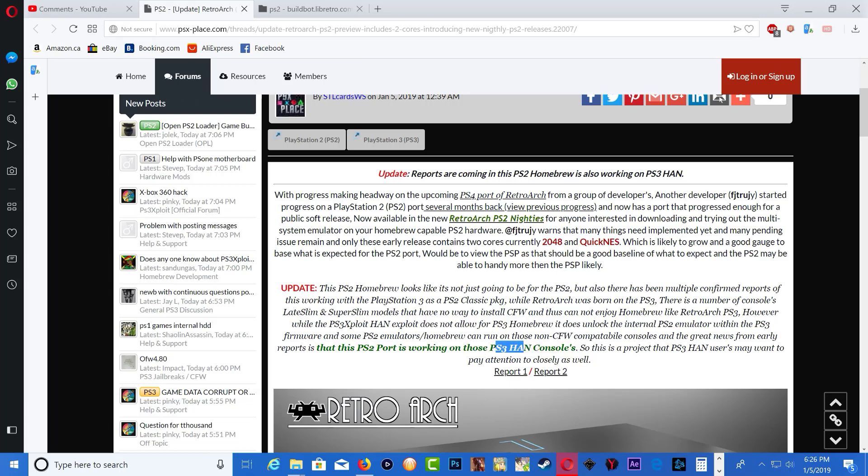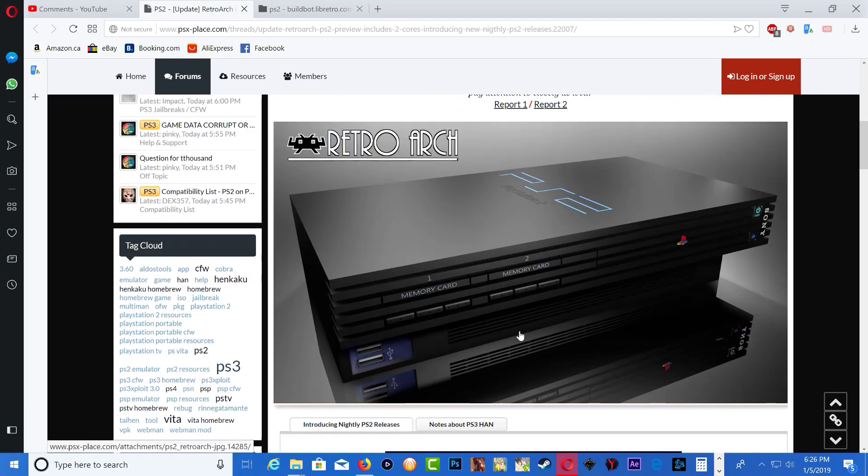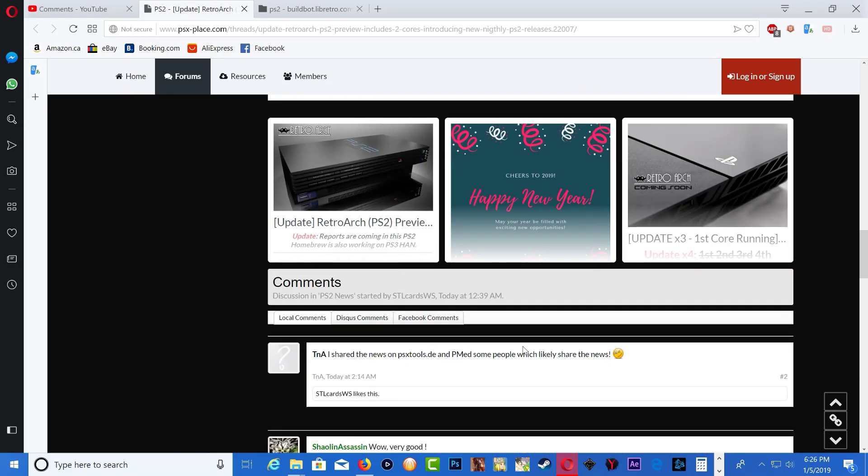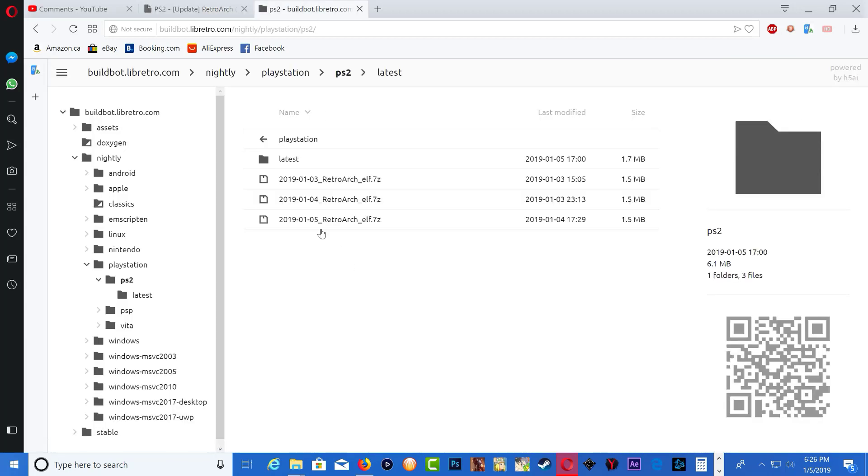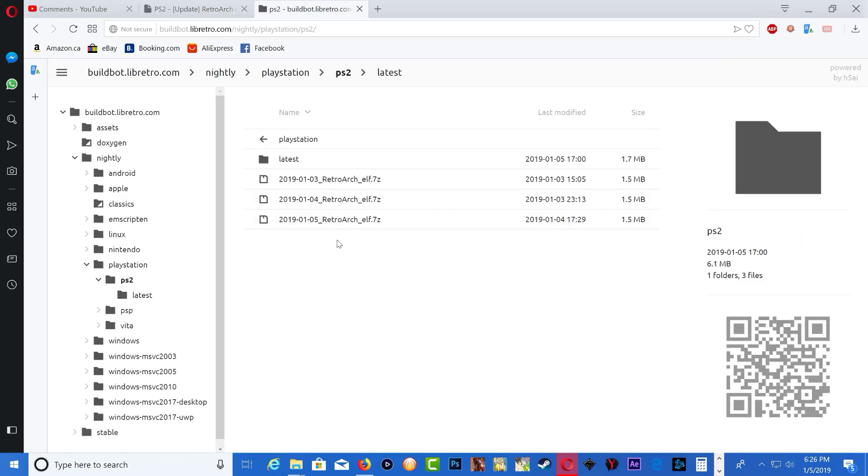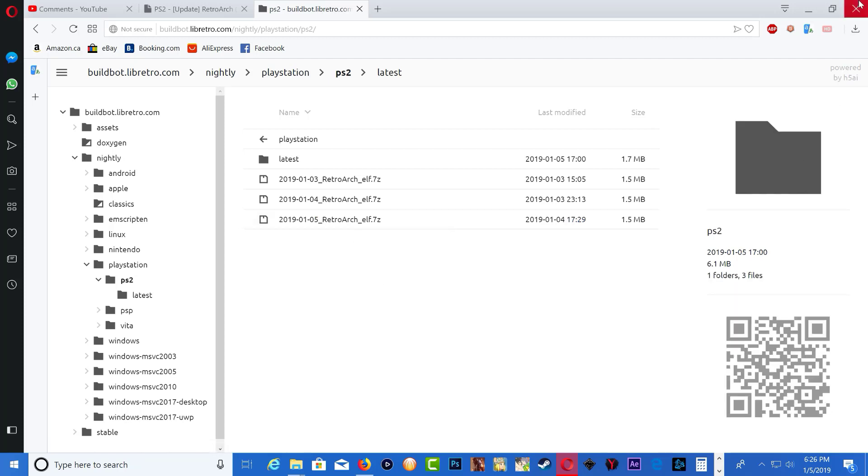If you scroll all the way down they'll show you the download link. It will take you to this page right here. Make sure you download the latest build I believe it's this one right here. Download it and locate it on your computer.